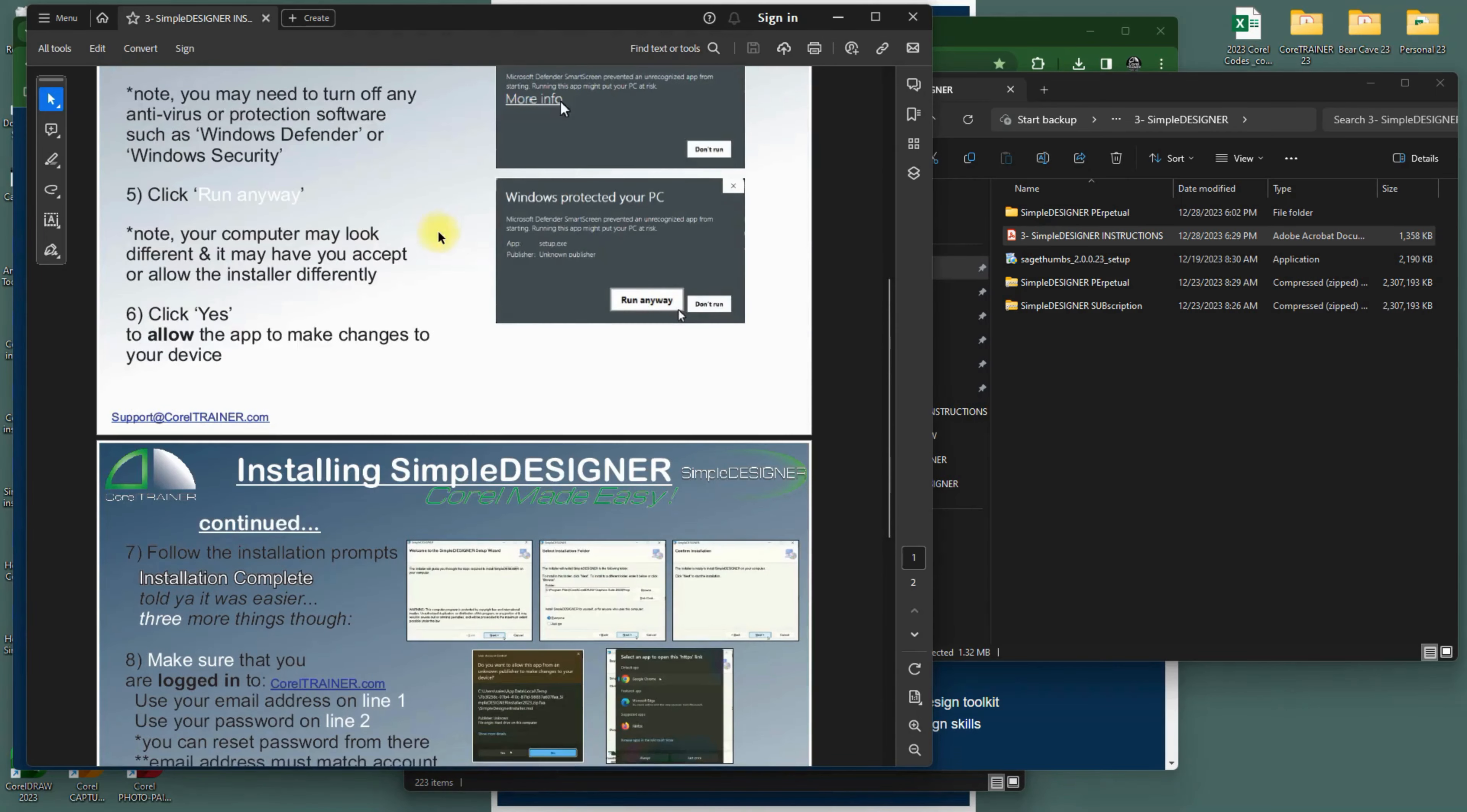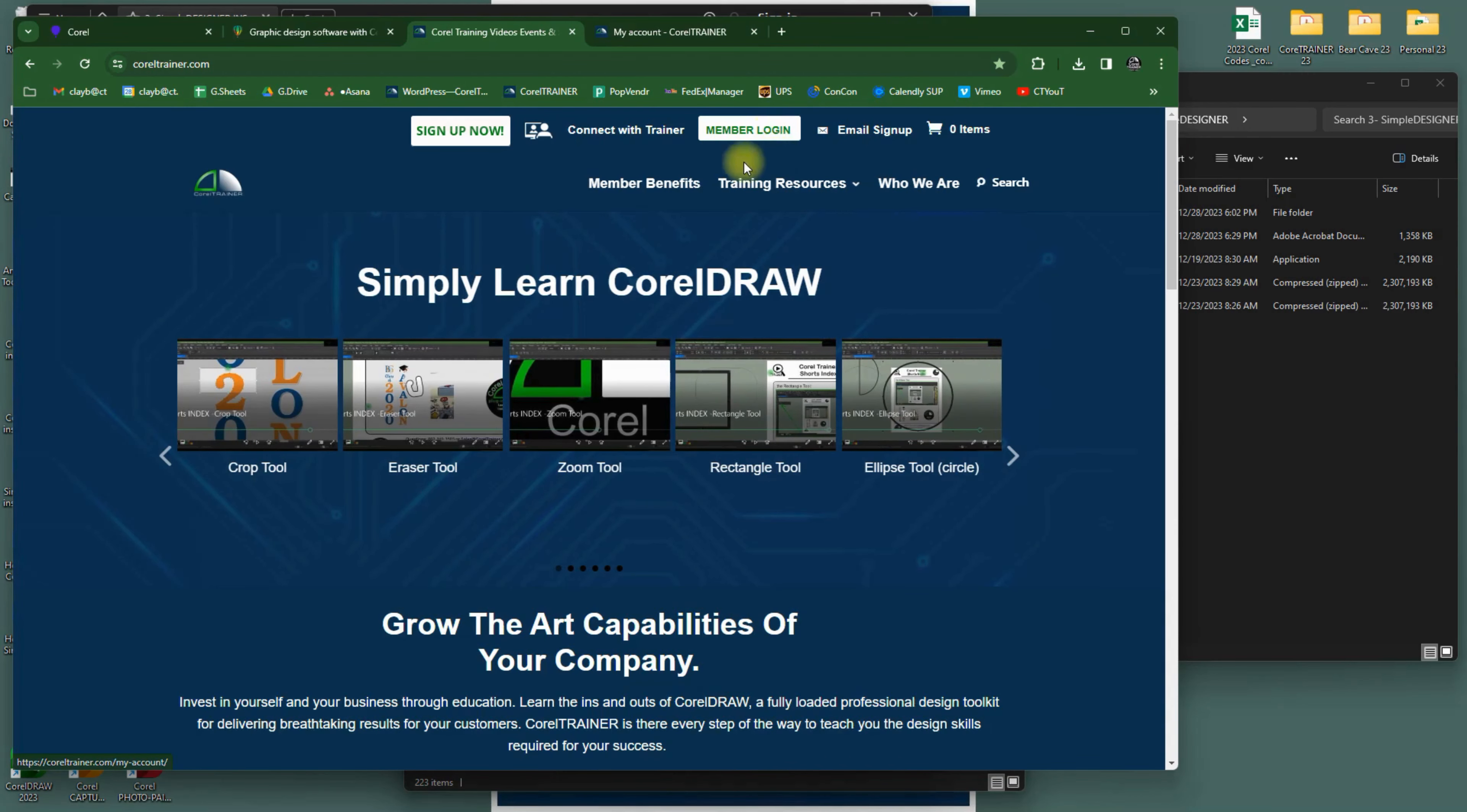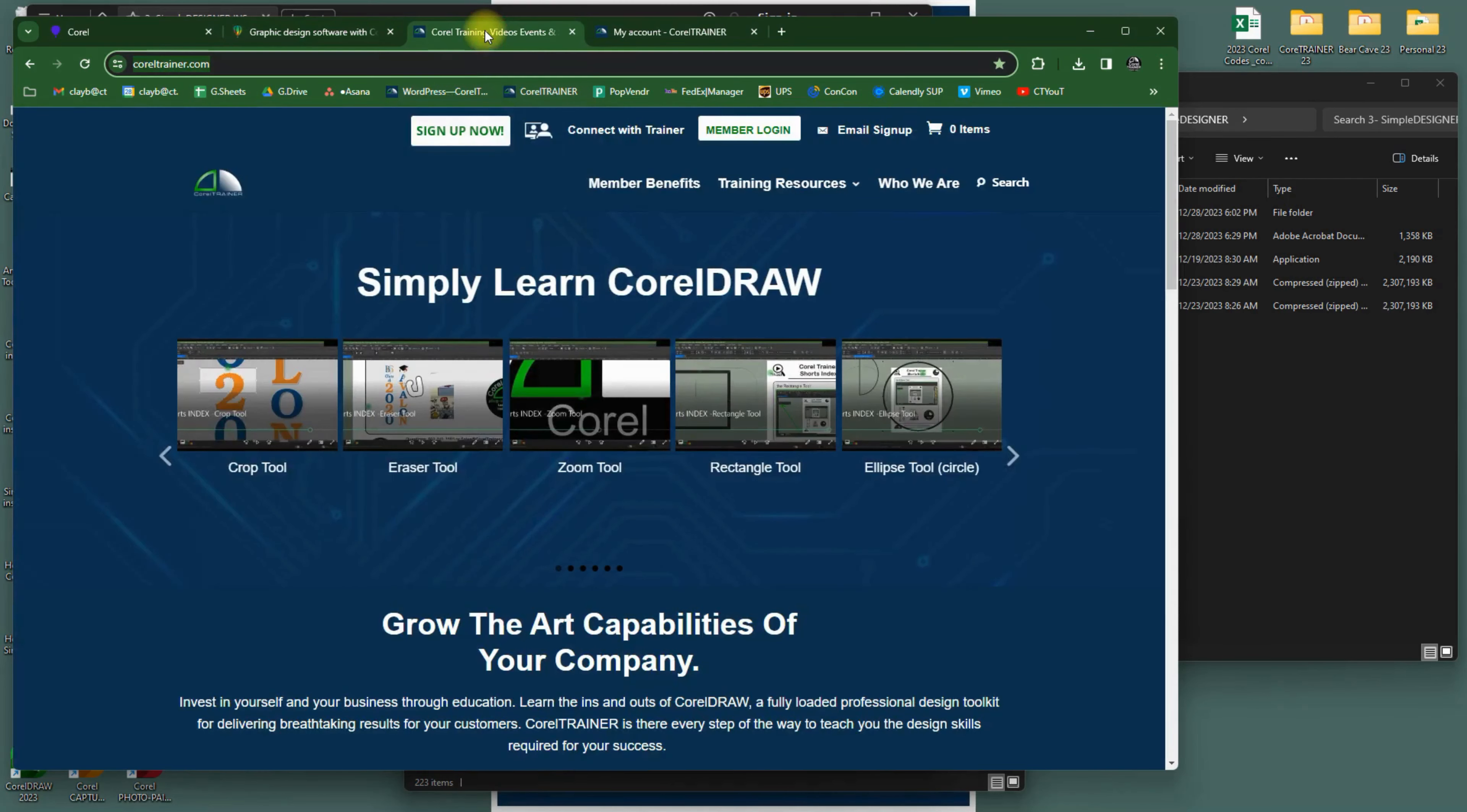Do know that Simple Designer is a membership service, and its systems are attached to your membership through our website CorelTrainer.com. You may own your CorelDRAW license and some graphics that you got from us forever, but our training, support, shortcuts, and new art are associated with your membership.